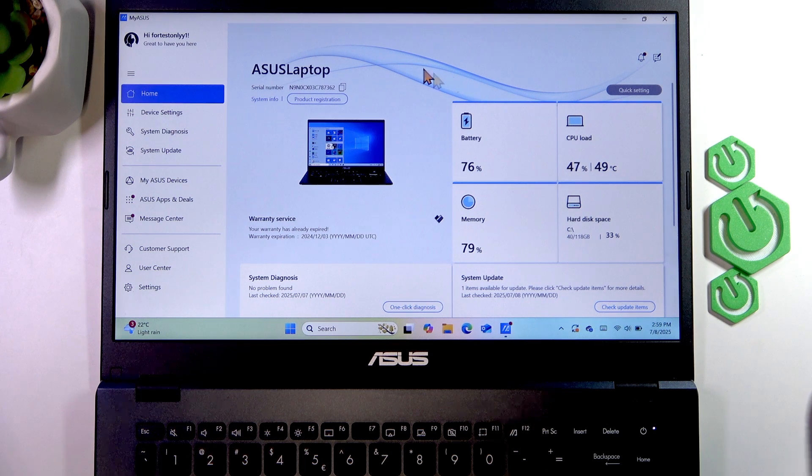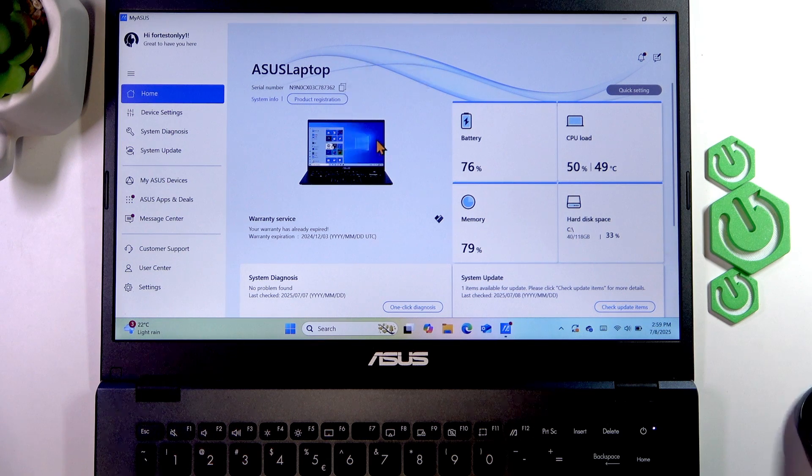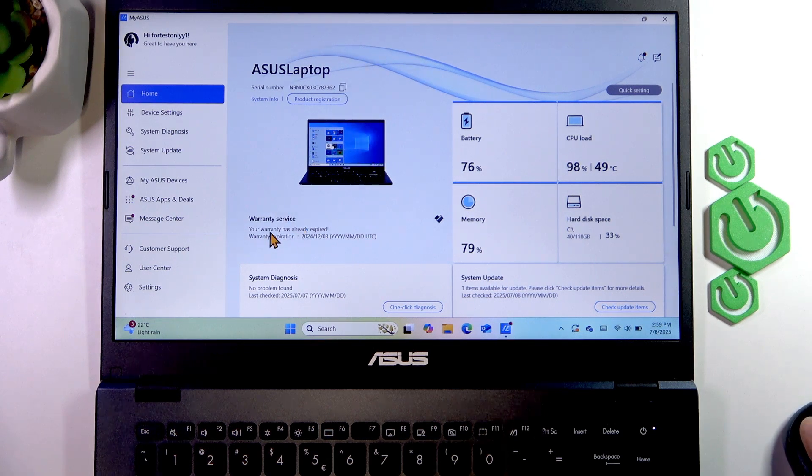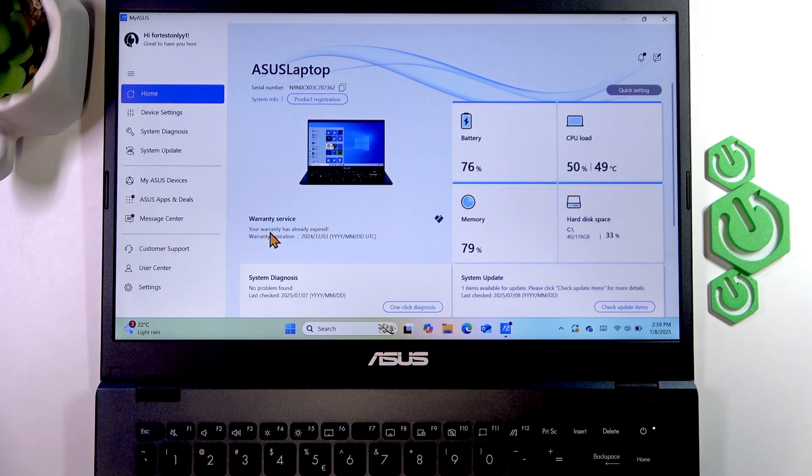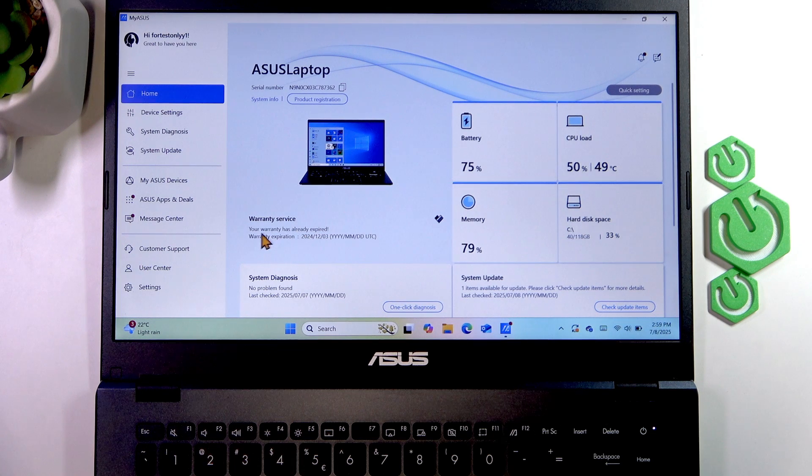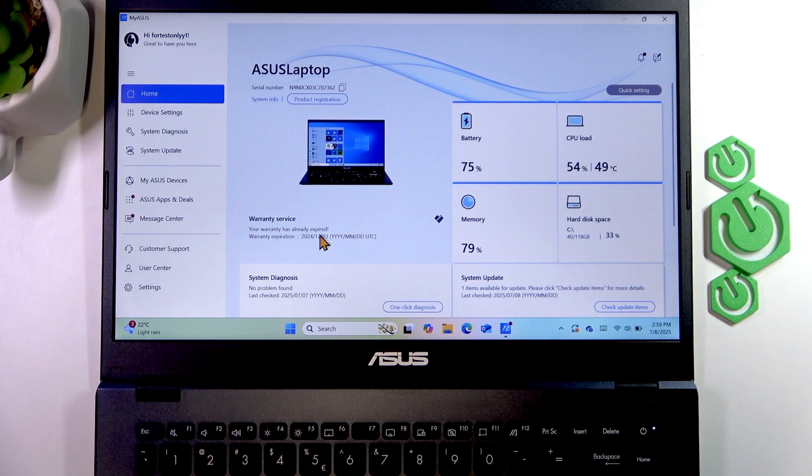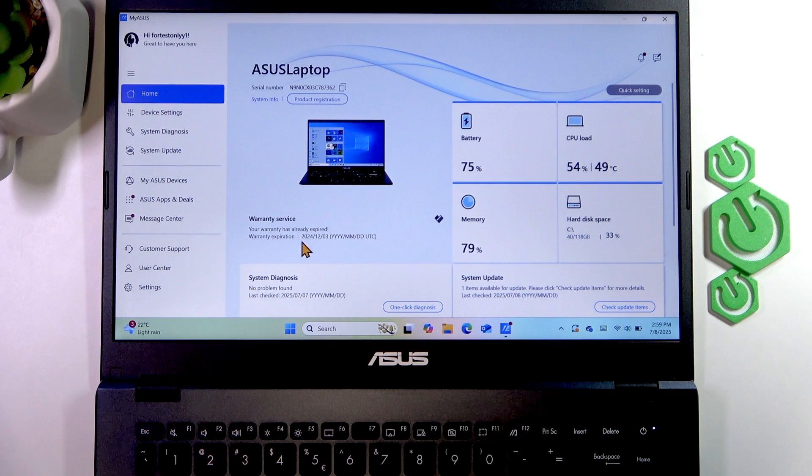Right on this window, you'll see the warranty service for your laptop. As you can see, for me, my warranty has already expired, and here you can see the date of the warranty expiration.